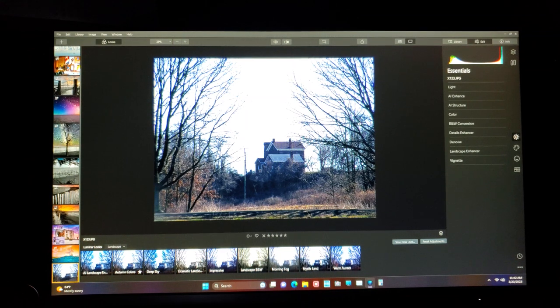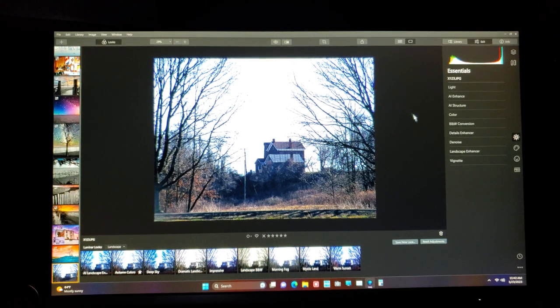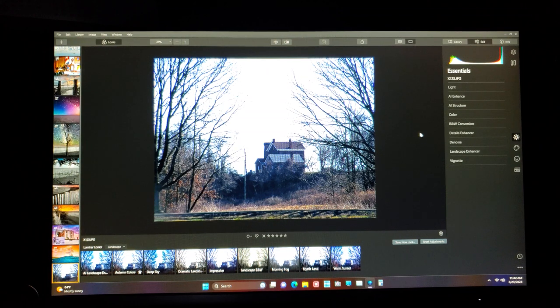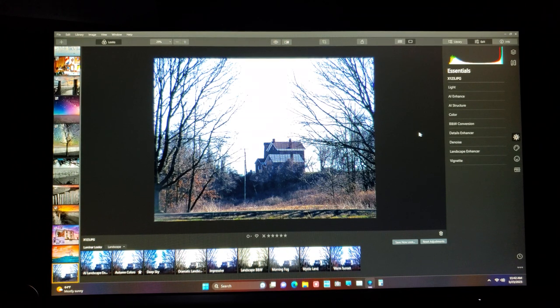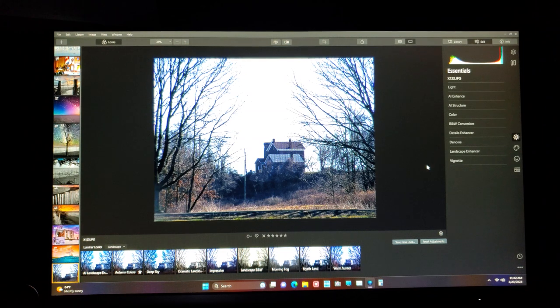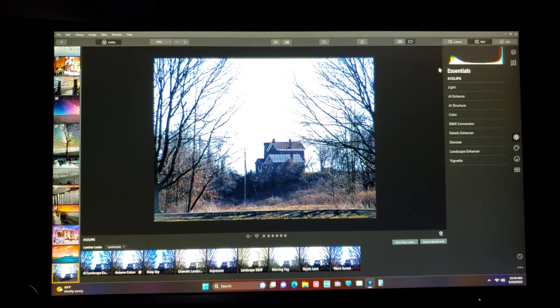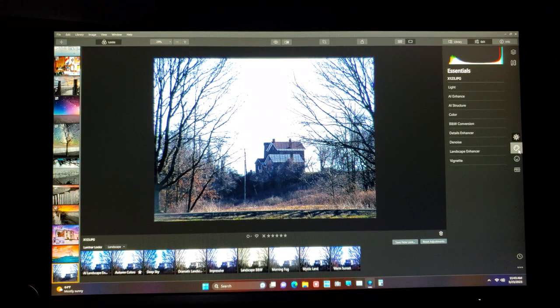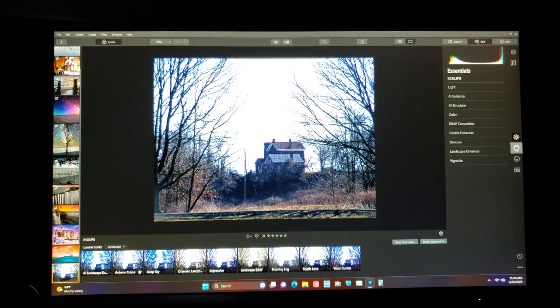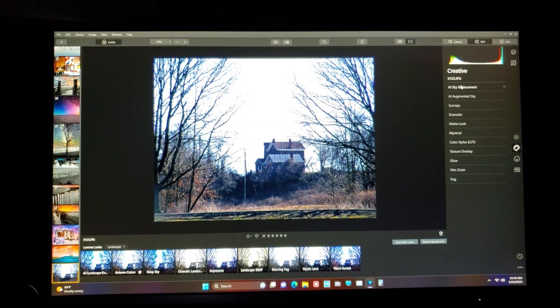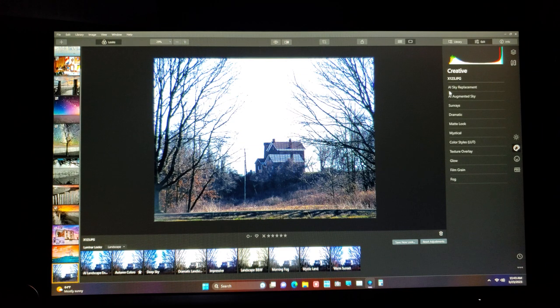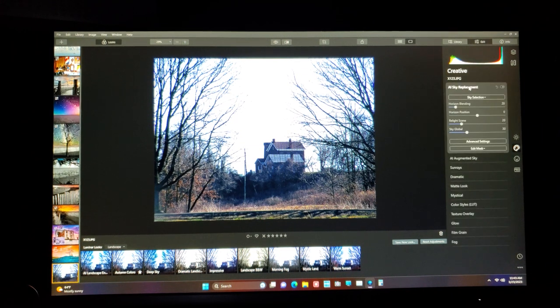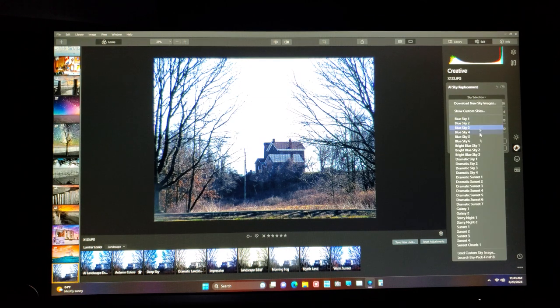So you load it into Luminar 4. By the way, I'm not sponsored by them. This is just my software that I practice and I use every single day. So your first screen here says essentials. We'll get back to that. You come over here, just follow the cursor to this button that says creative, click on creative and you go up to the very first one that says AI sky replacement.